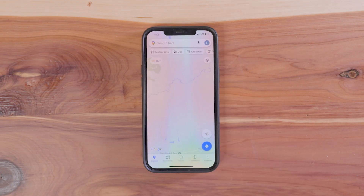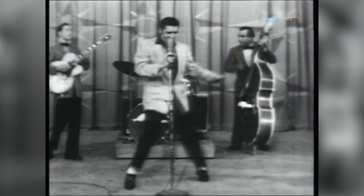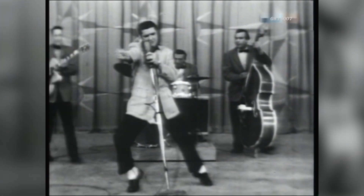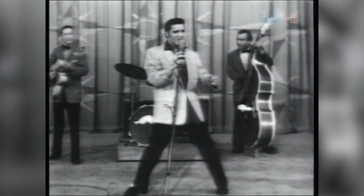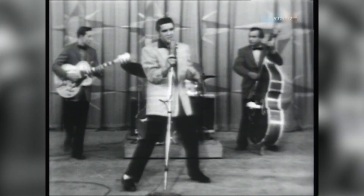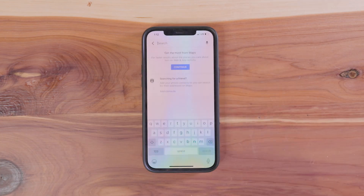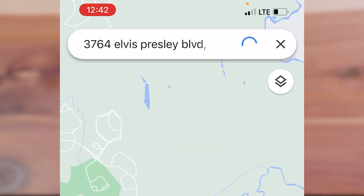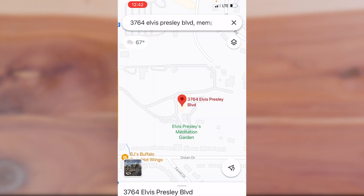Let's say you want to see the king — not that king, this king. You ain't nothing but a hound dog, crying all the time. Now let's type in the address of Elvis Presley's home and stop by for a visit. And here we are at Graceland, the home of Elvis Presley.